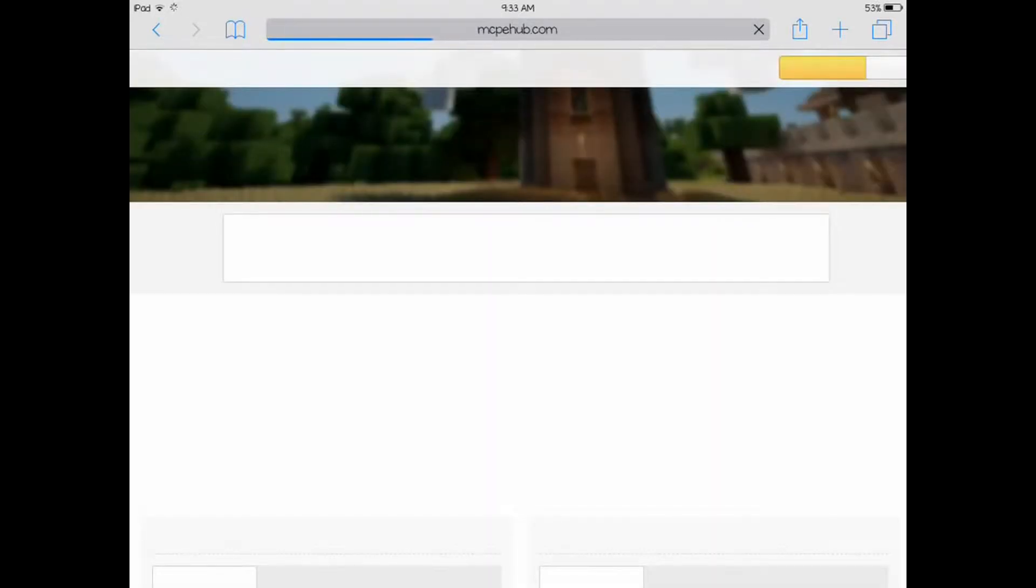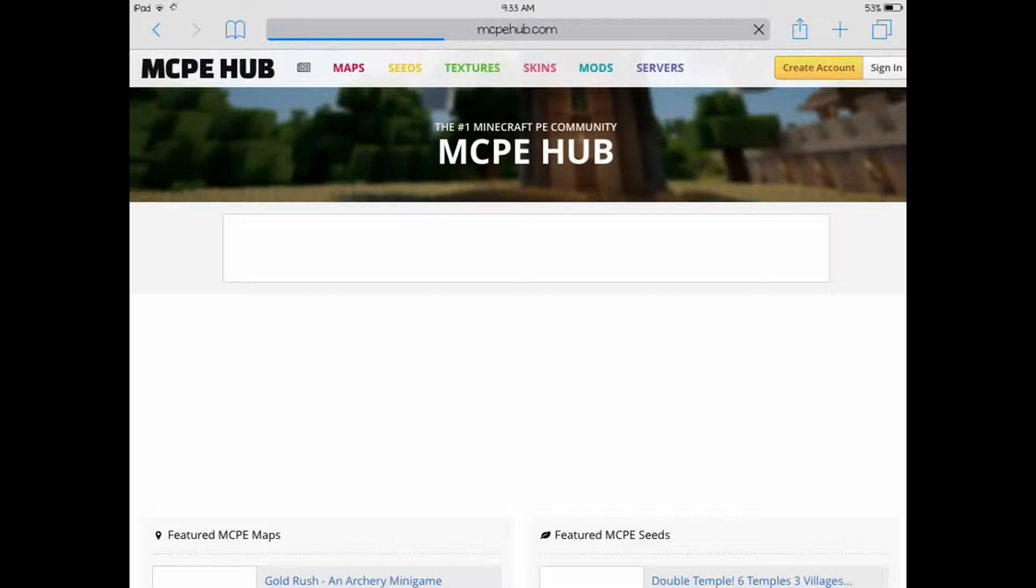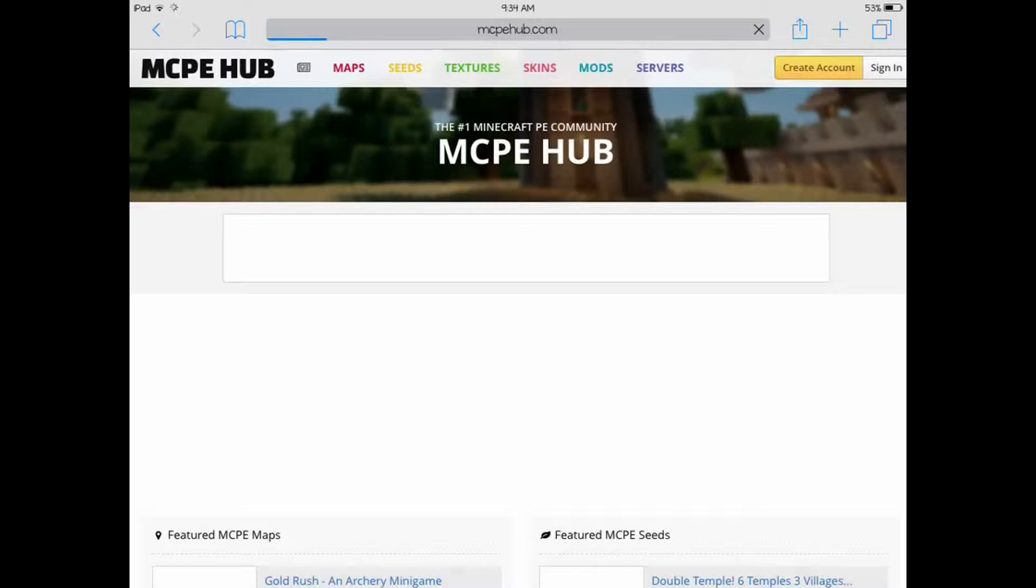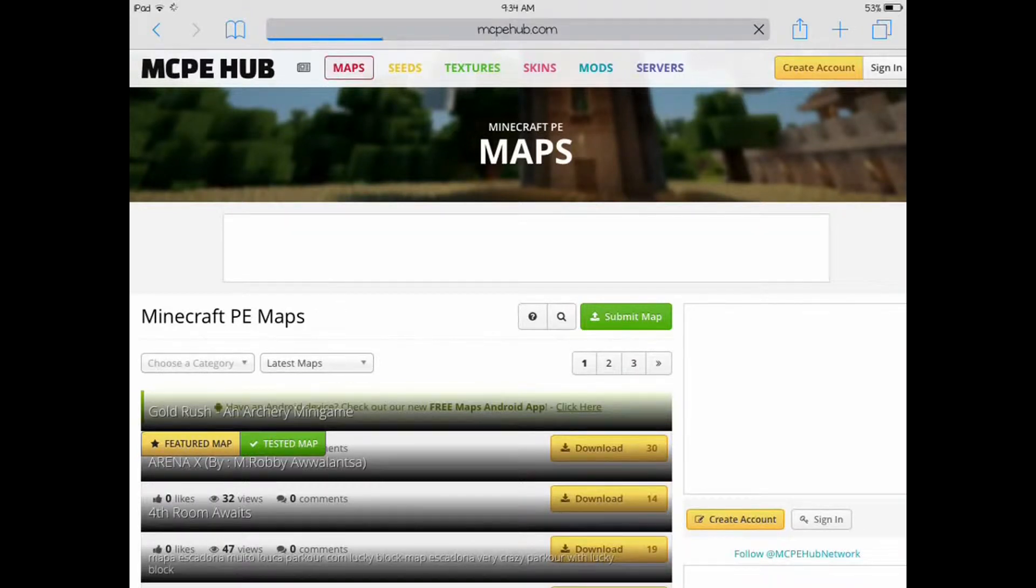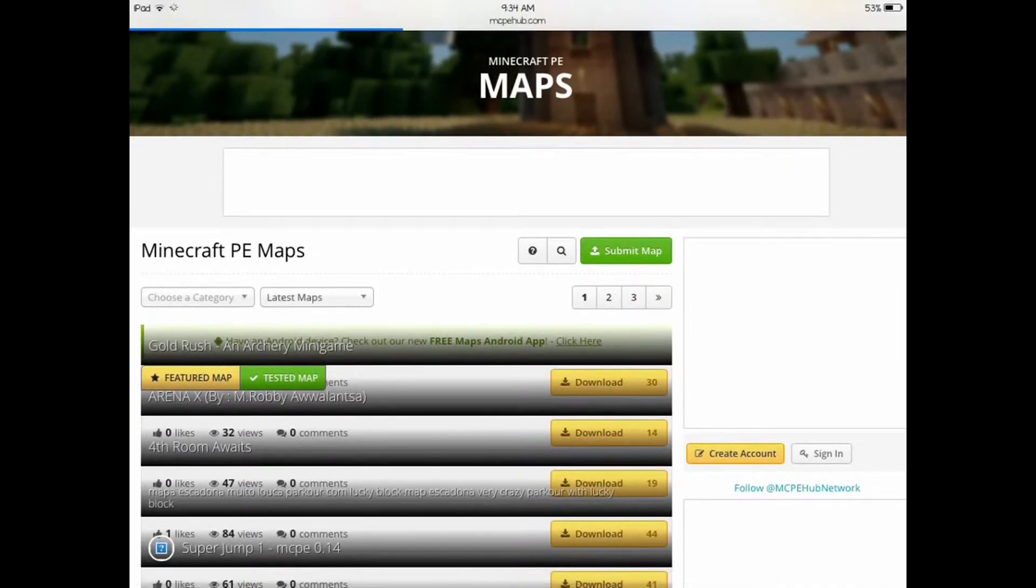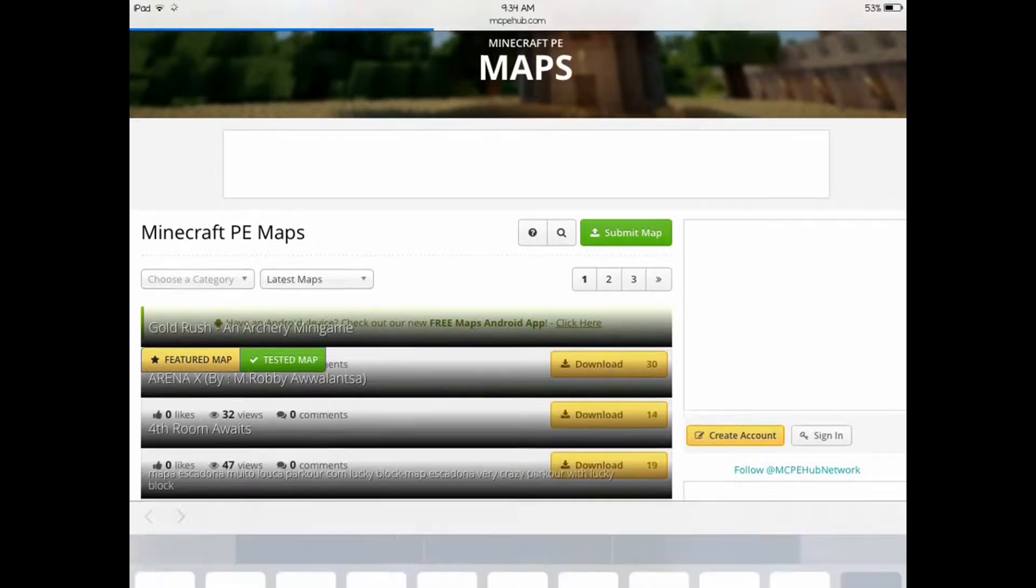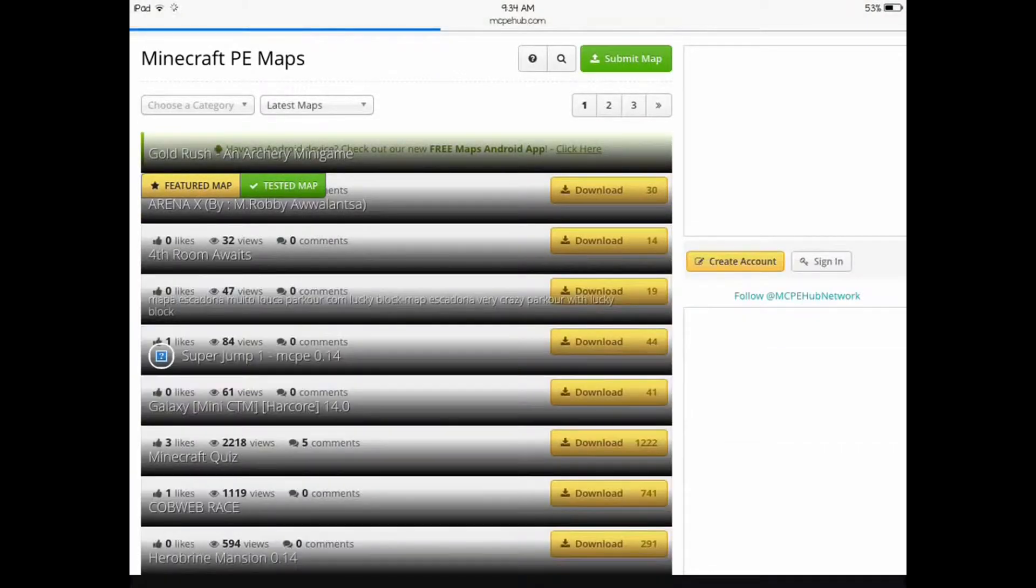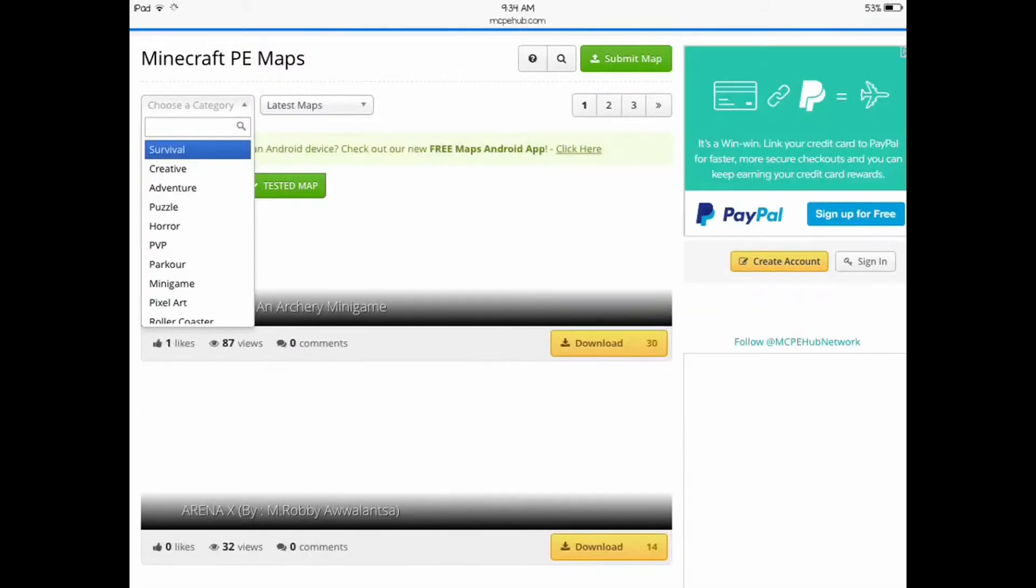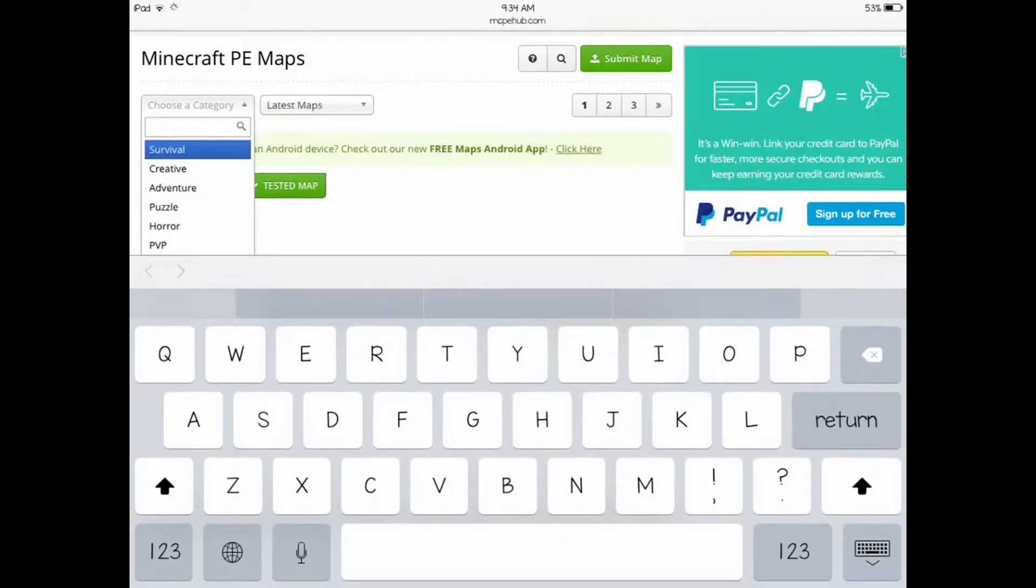Then you go to mcpehub.com. You can go to mcpehub.com to download a map. Here in the top, you click on Maps. Here are the maps. You can choose a category here. There's the latest maps out there. In this category, here's a search box.